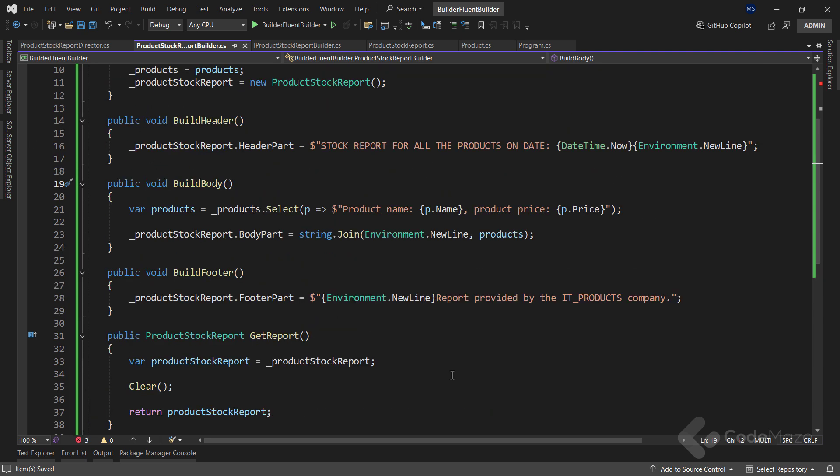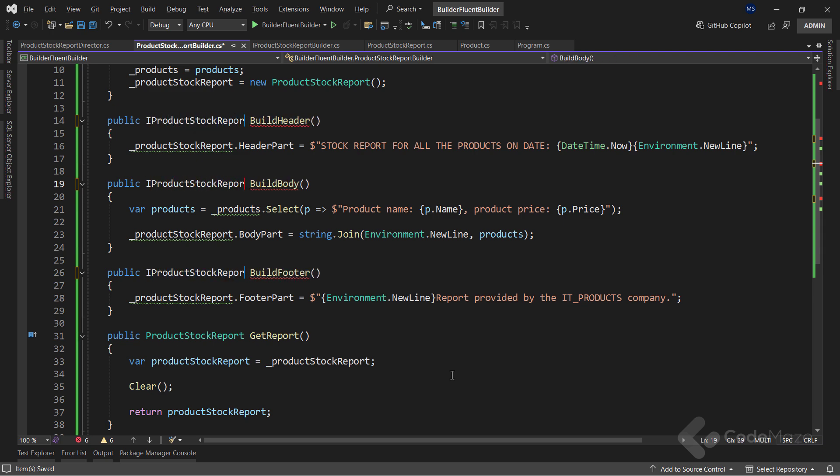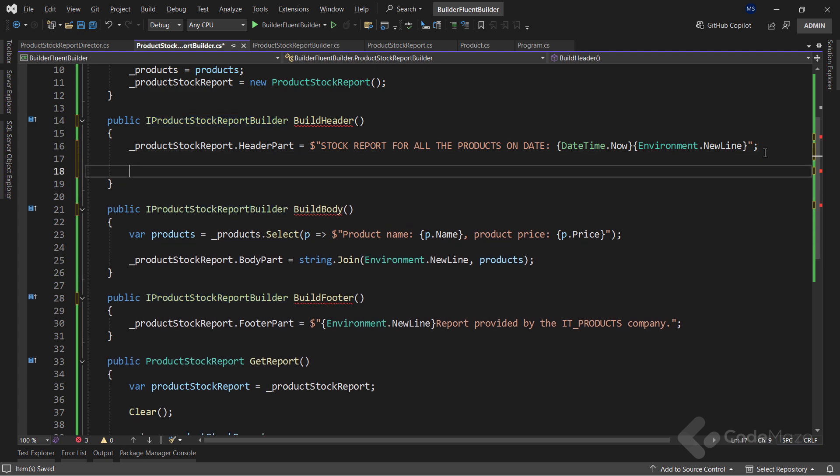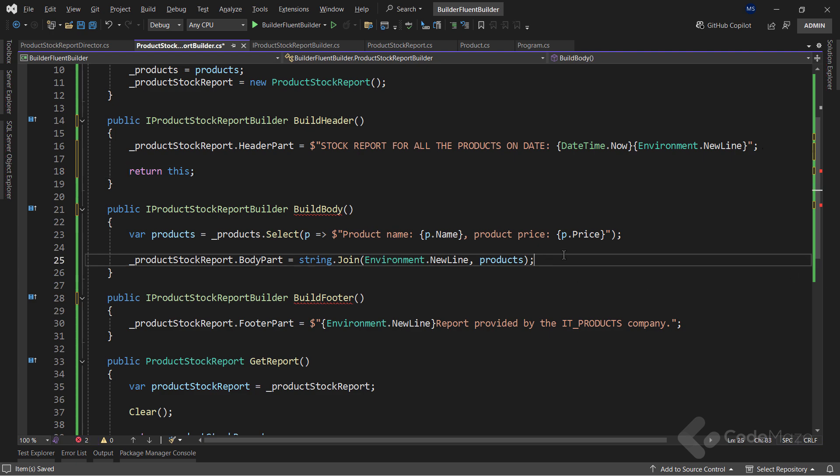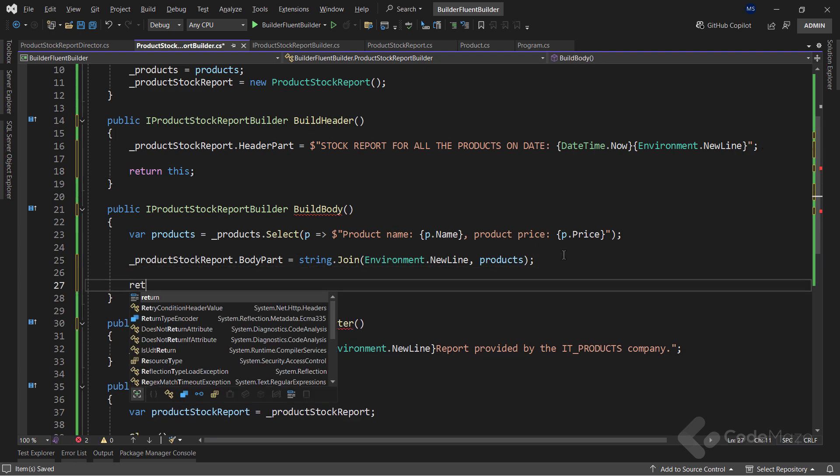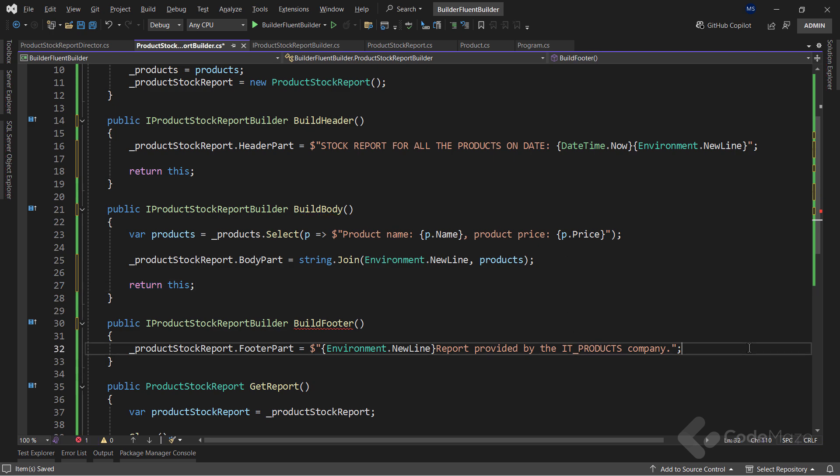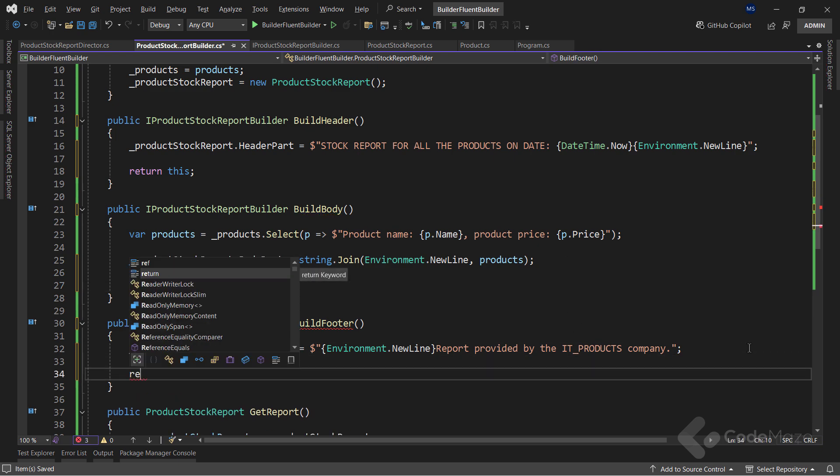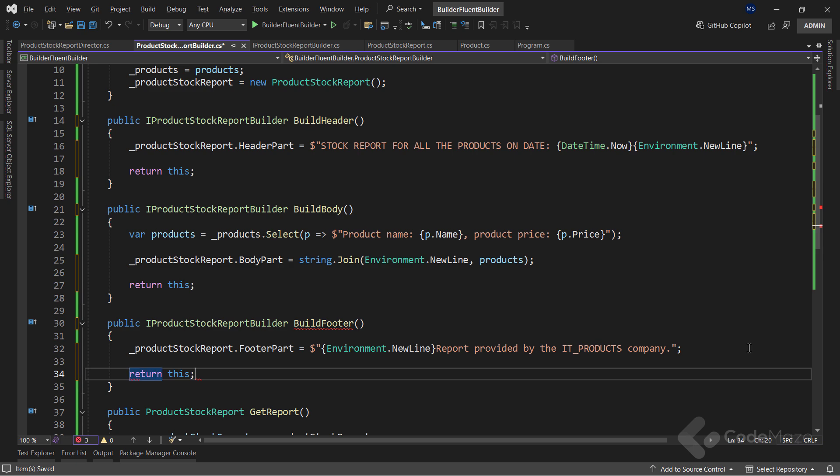Next, I have to modify the implementation of the ProductStockReportBuilder class as well. As the interface defines, all of these builder methods must return a new type now. The IProductStockReportBuilder type. Also, each of these methods must have a return statement, where I will simply use this keyword to specify the class type I returned.